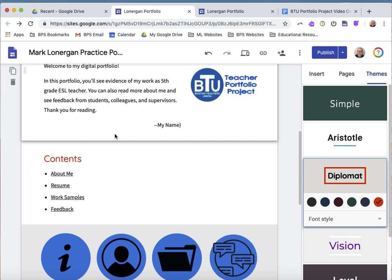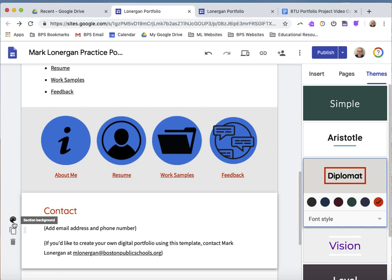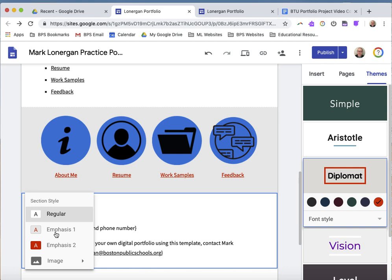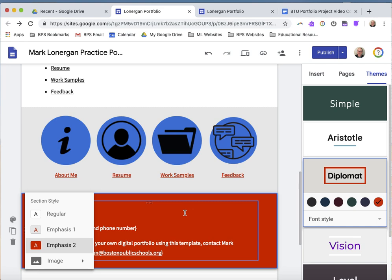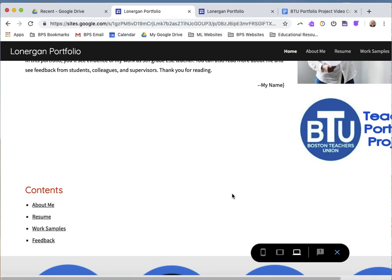There's one more thing I can do to add some color — in each section of text on my page, it gives me a choice on the side to change the background color. If I hover over a section, one of the choices is a palette button. If I press the palette, it gives me two or three choices: regular, which is usually white; emphasis, which is a slight difference; and emphasis number two, which is usually more pronounced. I'm going to try emphasis number two and then preview to see if I'm happy with my choices.